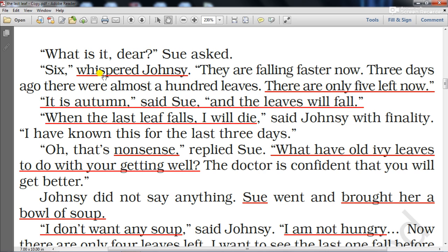'My dear, what is it?' asked Sue. 'Six,' whispered Johnsy. 'They are falling faster now. Three days ago there were almost a hundred leaves; there are only five left now.' 'It is autumn,' said Sue, 'and the leaves will fall because autumn is the season when trees shed their leaves — it is a natural phenomenon.' 'When the last leaf falls, I will die,' said Johnsy with finality. 'I have known this for the last three days.'